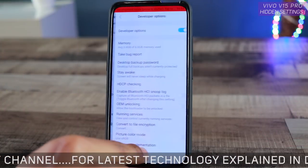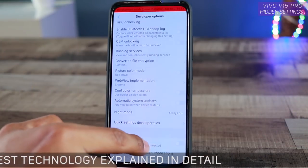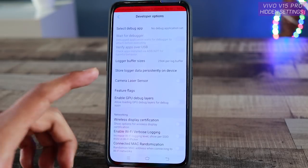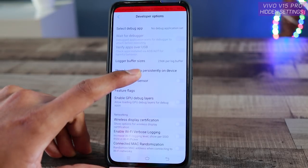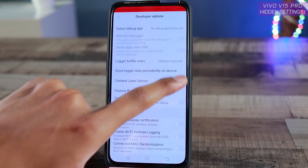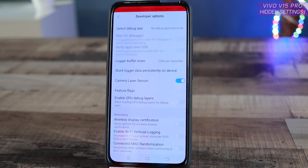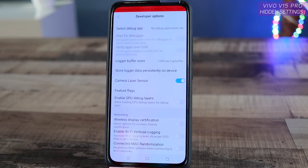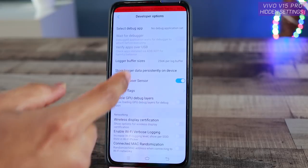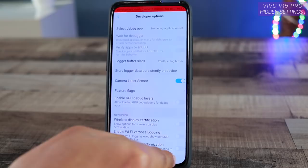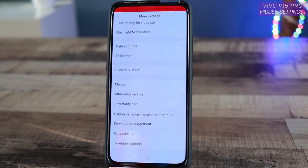The third setting is also inside Developer Options — enable the Camera Laser Sensor, which is disabled by default. What this does is use the laser sensor to give the camera better autofocus and to determine the depth of field. So background blur will be decided using the laser sensor. Make sure you enable this, as it is hidden and off by default.